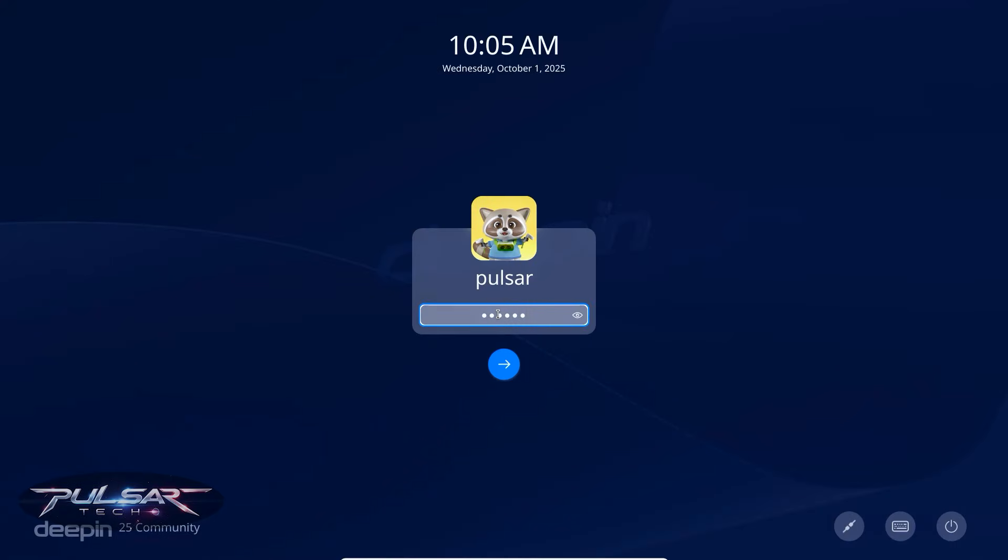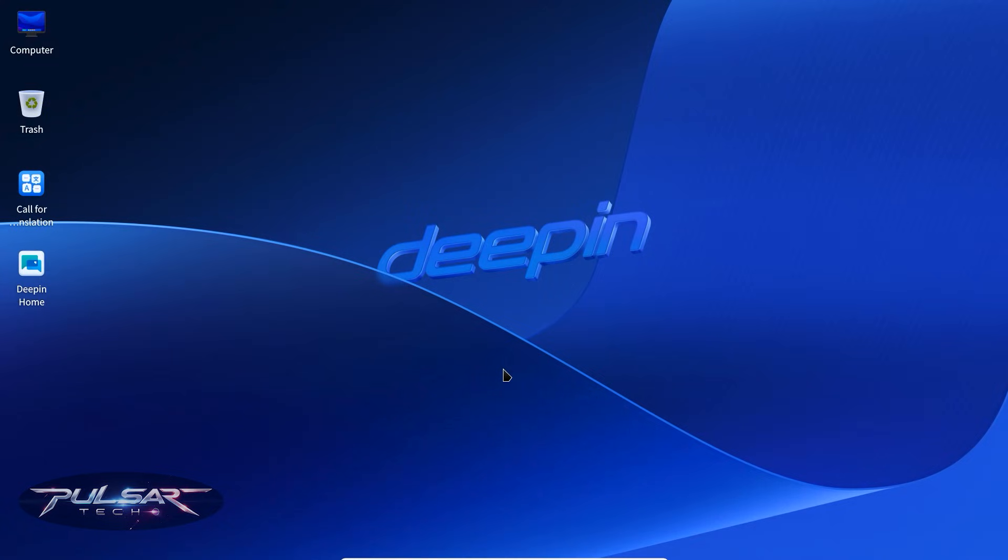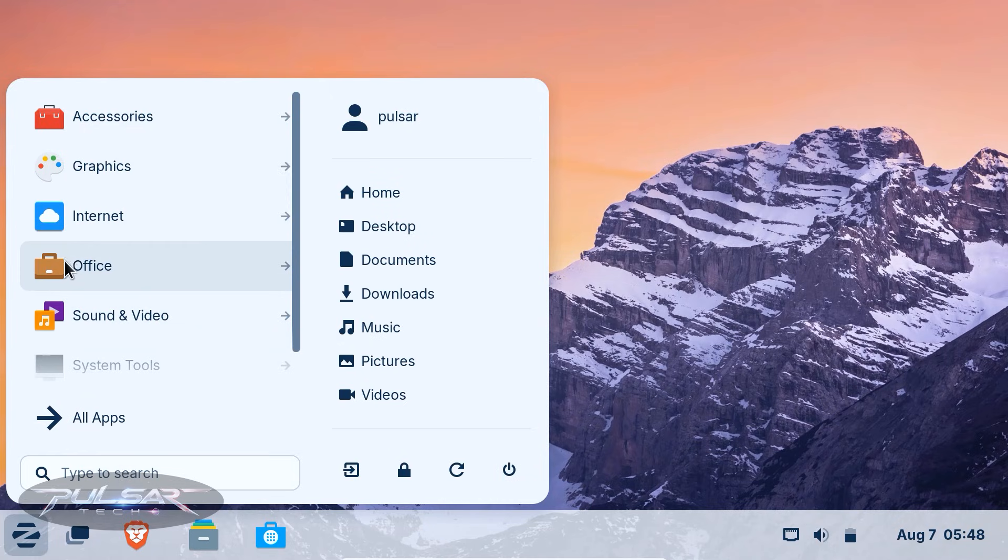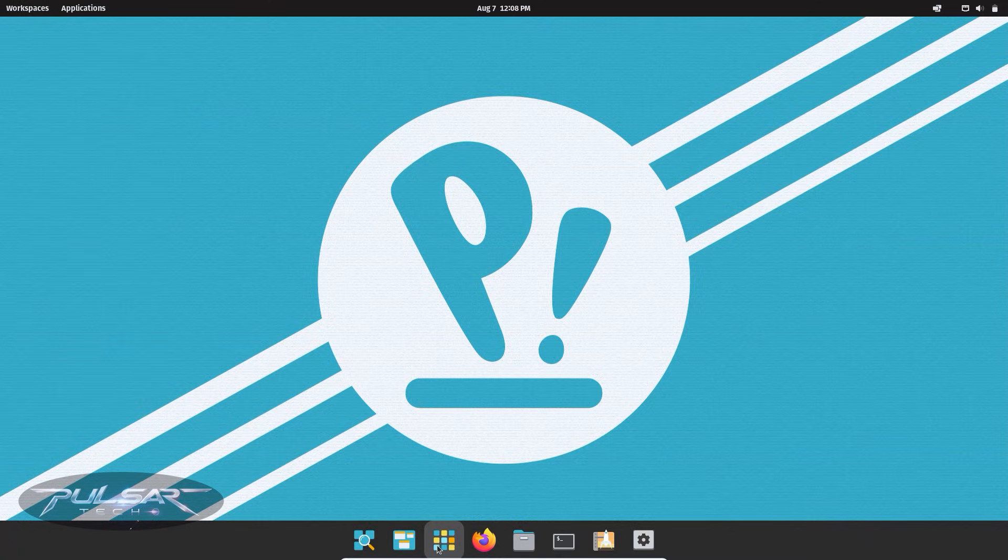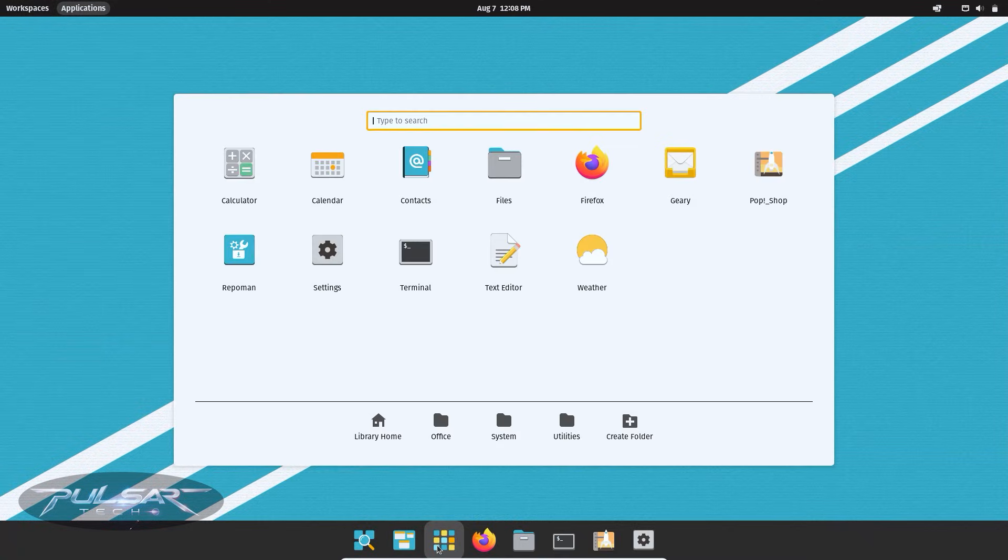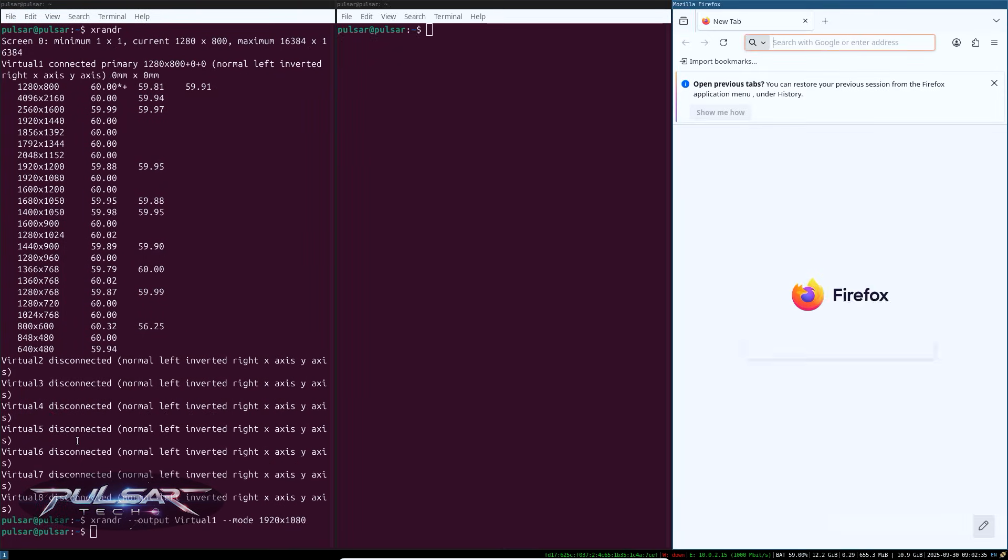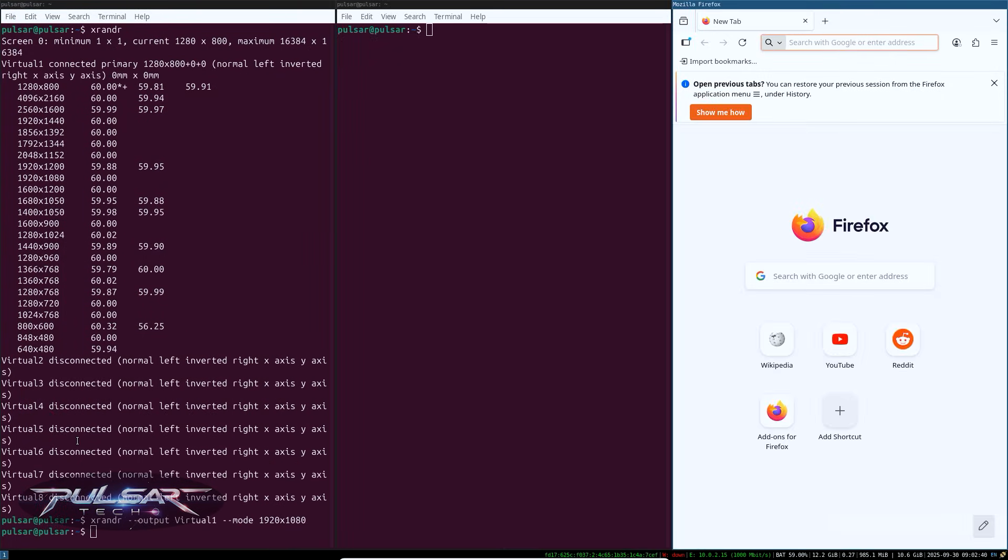One of the coolest things about Linux is that you're not locked into one look and feel. Want something that looks like Windows? You've got it. Prefer something that feels like macOS? Easy. Maybe you want a minimal keyboard-driven workflow? Linux has that too.